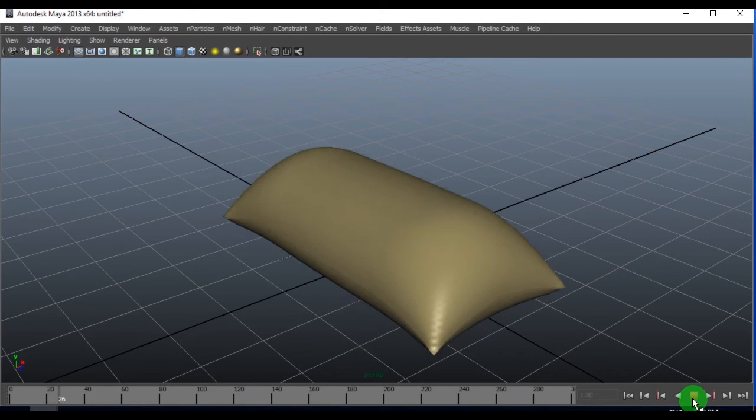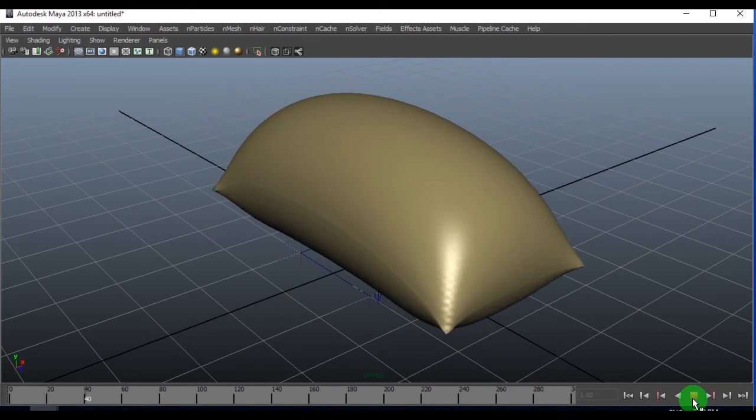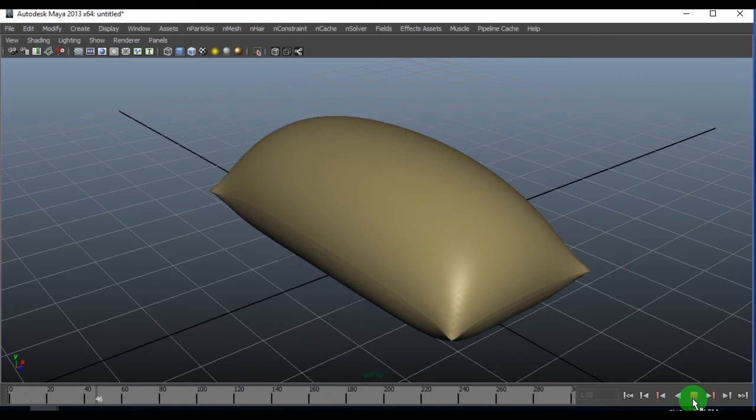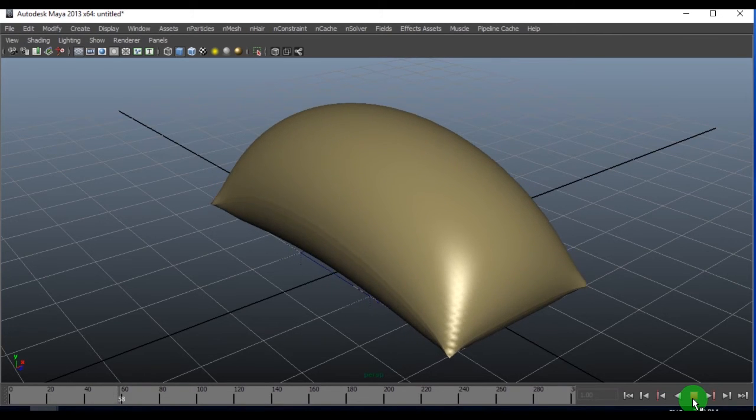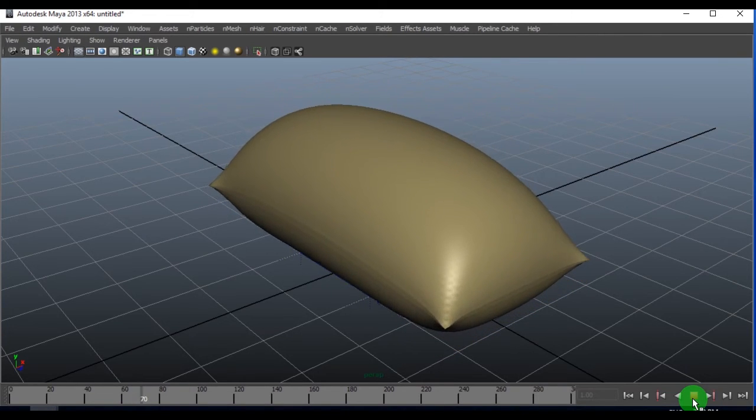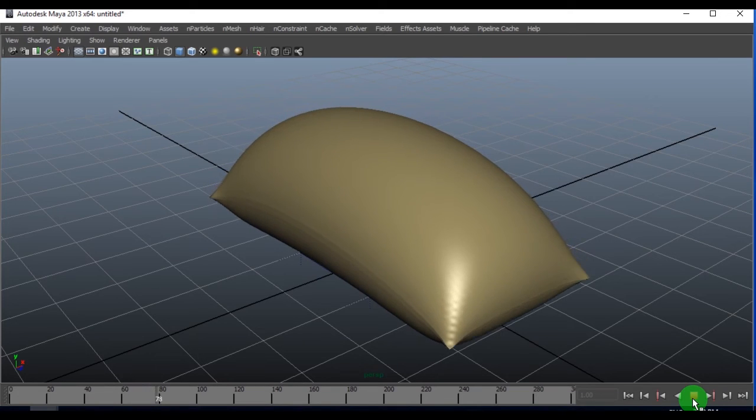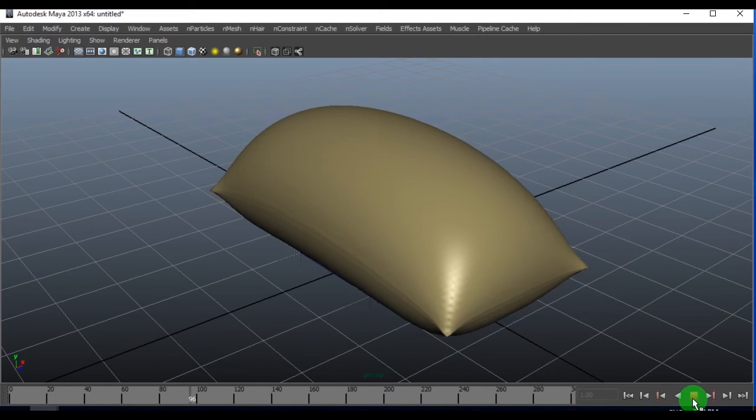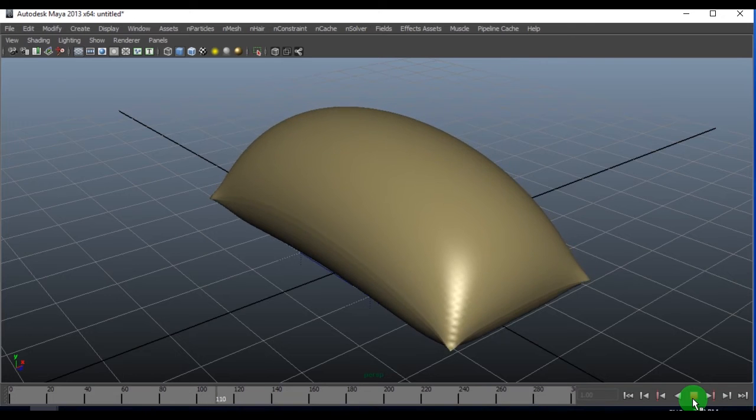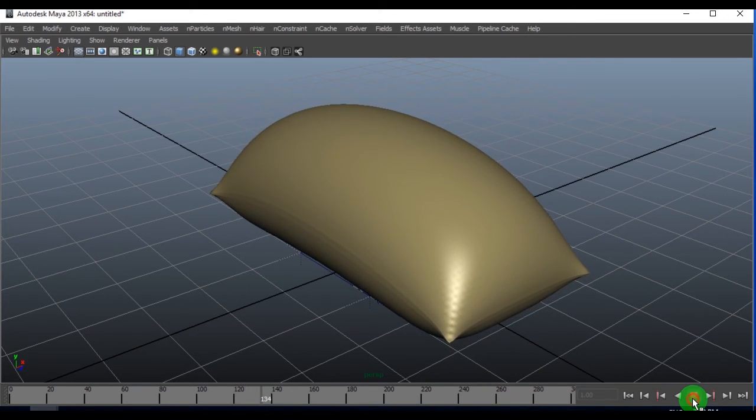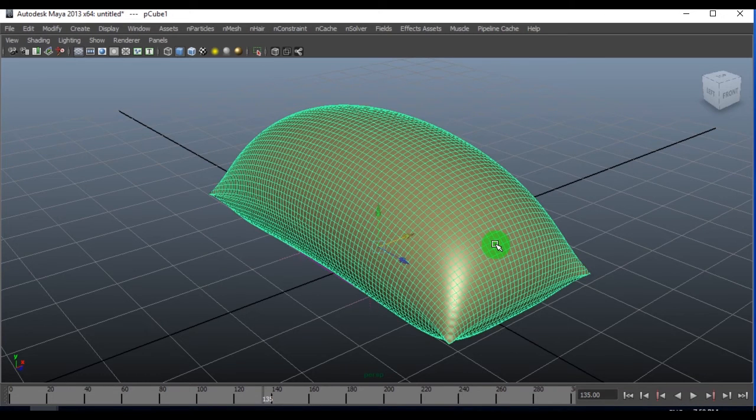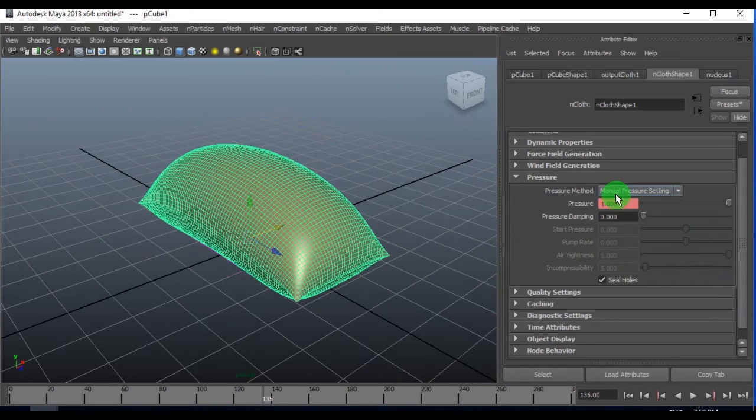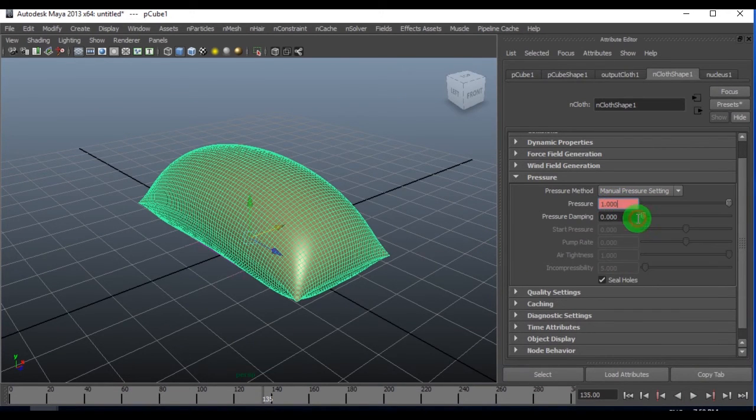The cloth slowly inflates by the time, so it's not a sudden burst out. If you feel that the inflation is too high, you can always select the pressure volumes.